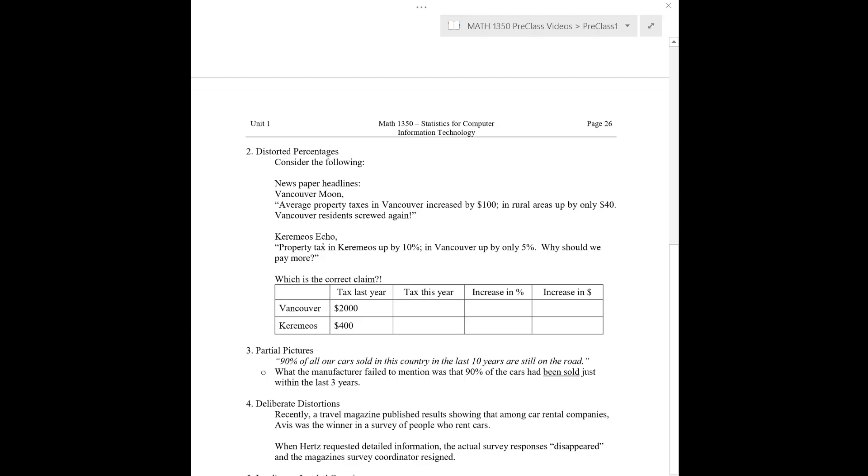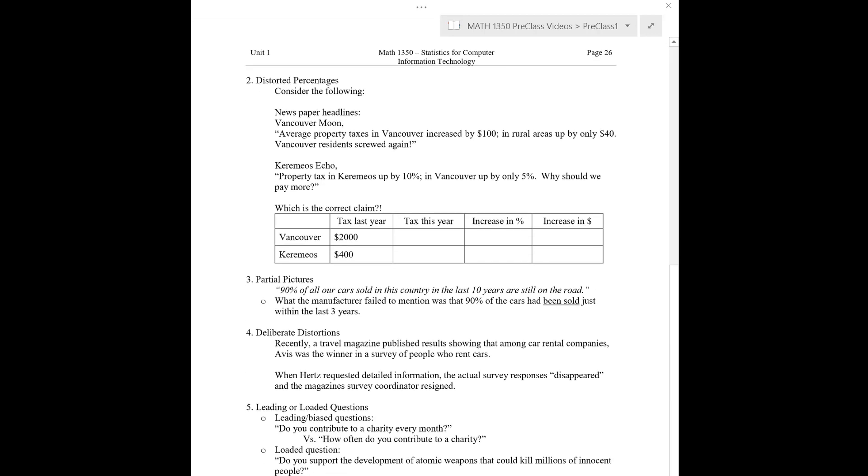So this is one particular news article talking about property prices. This smaller paper, Keremio's Echo, this is a small sort of local or small rural area outside of Vancouver. They have a publication saying property tax is up by 10%, whereas in Vancouver it's only up by 5%. Why should we pay more? So both of these came out at the same time, both of these news articles. They're claiming exactly opposite things. Vancouver thinks that they are paying more and the rural areas think that they are paying more. Who's right? What's going on? Which claim is correct?